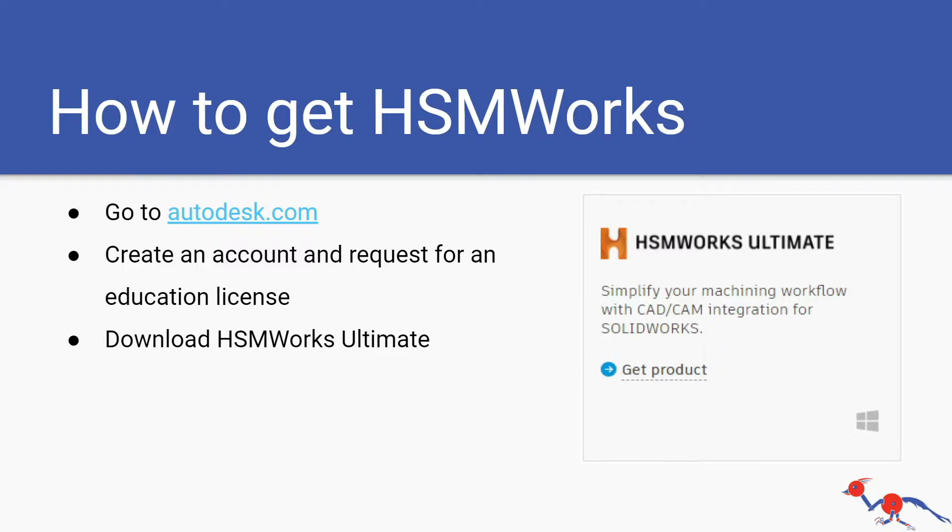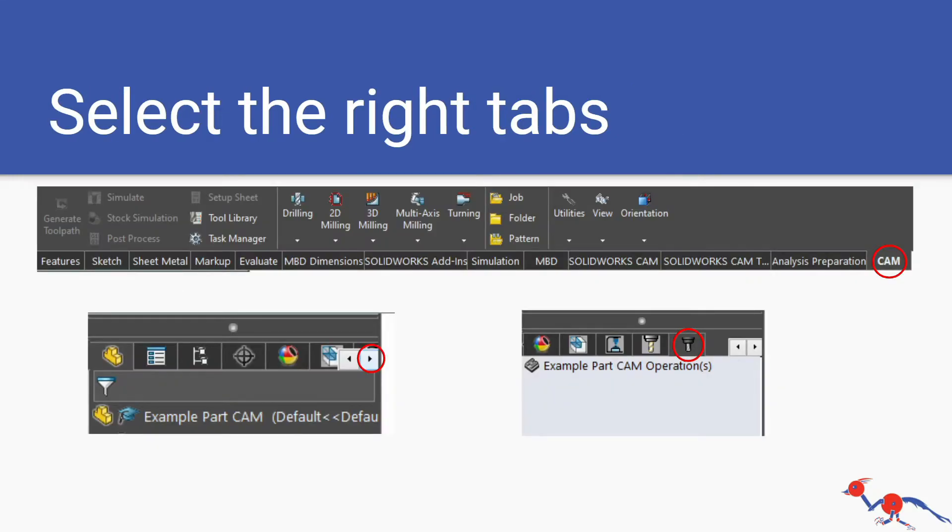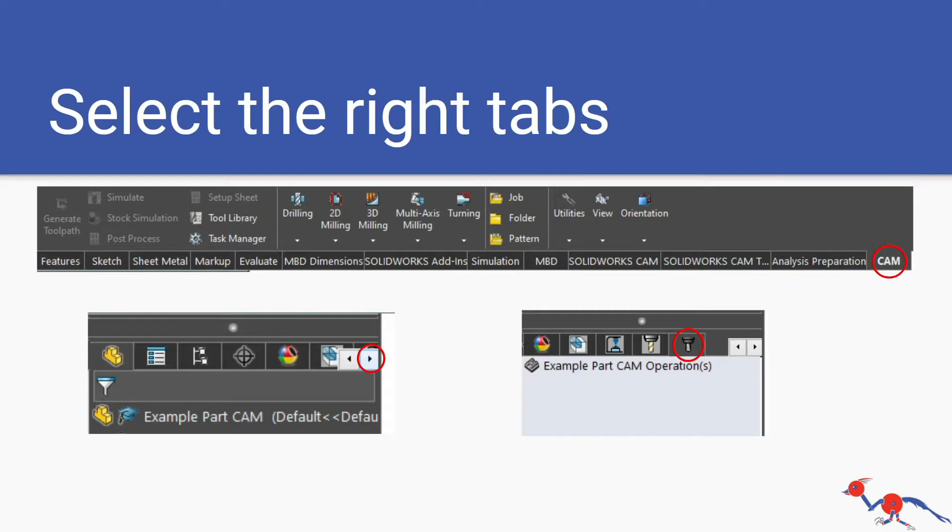Once you have that you can launch SolidWorks and when you have your part made you need to make sure you select the right tabs. The main tabs are the CAM operations tab which is the bottom right picture and the CAM toolbar on top. To get to the CAM operations tab you can press the arrows which is shown in the bottom left picture.